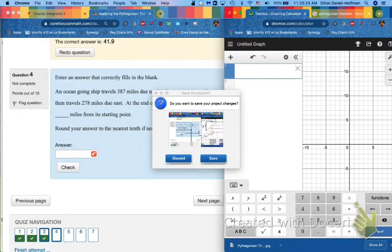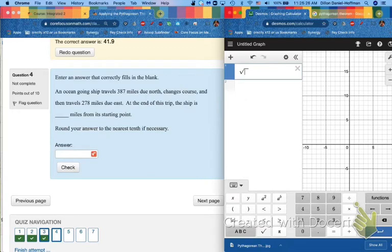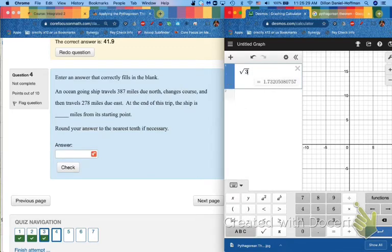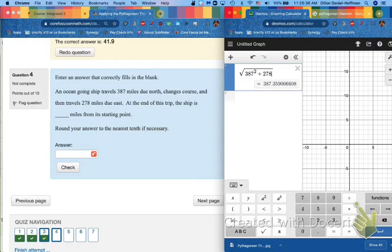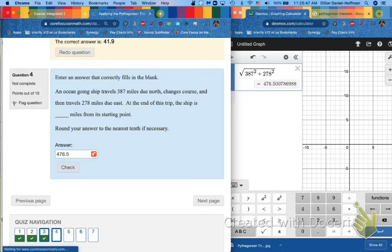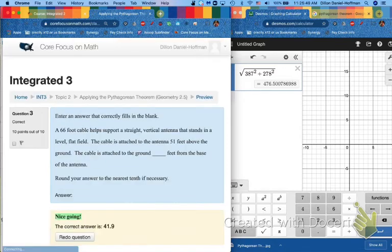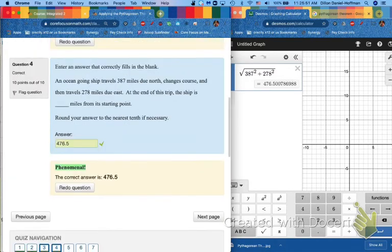So for number 4, you can do one number squared plus the other number squared. And we will round the same way. I've got 476.50. 0 is less than 5, so I leave it alone. 476.5. Boom, boom, boom.